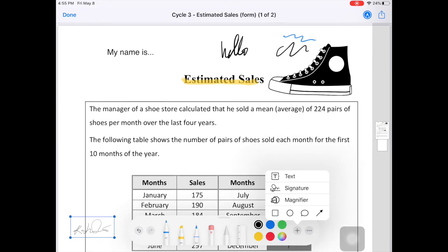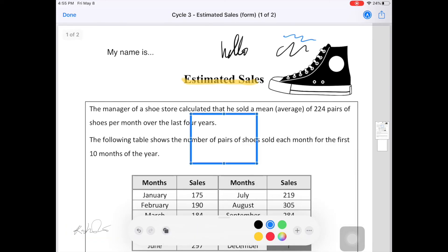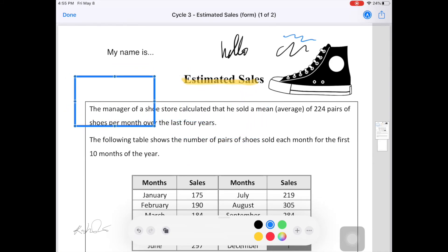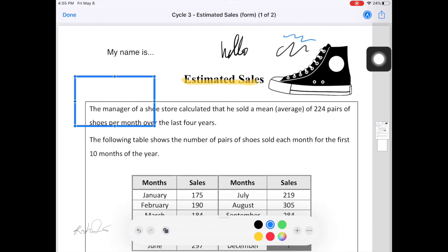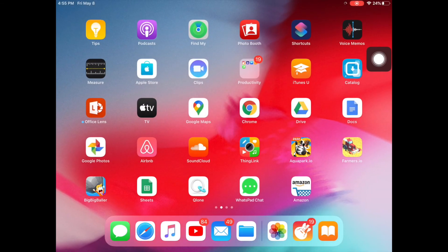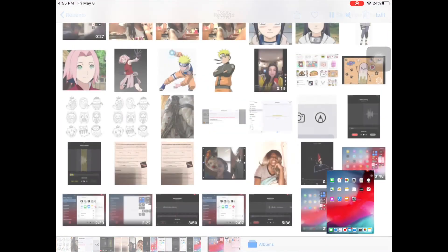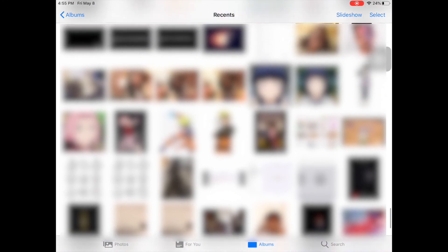You also have access to different shapes that you can embed onto your document. So that's how Markup works. On the PDF it was pretty easy to find — it's on the top right corner — but sometimes it's not that easy. I'm going to go into Photos to show you what I mean. I'll just use any picture I have here.